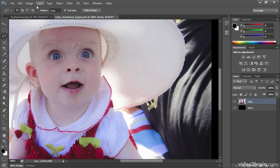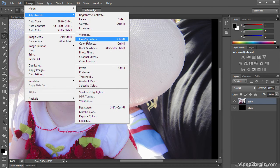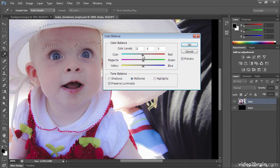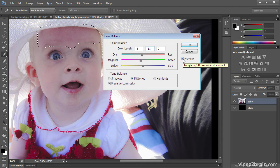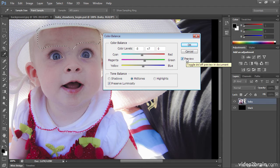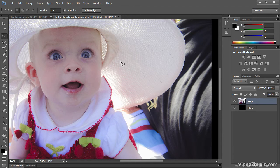Under Image > Adjustments > Color Balance, I can move a little bit away from red and a little bit away from magenta. I need to move away from magenta, not towards magenta, to remove that red. And if I were to click OK and click once to deselect, I can see a clear line — evidence that I've done correction.